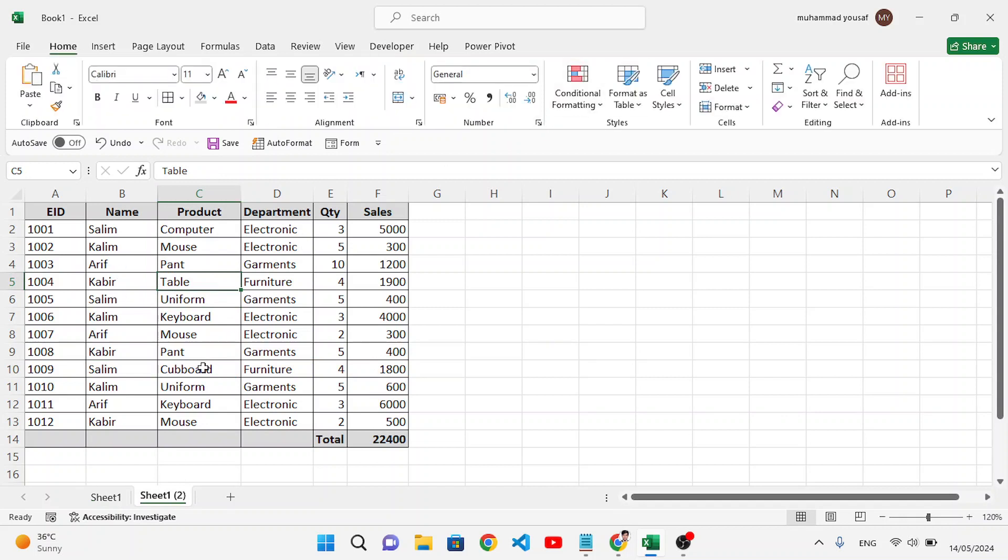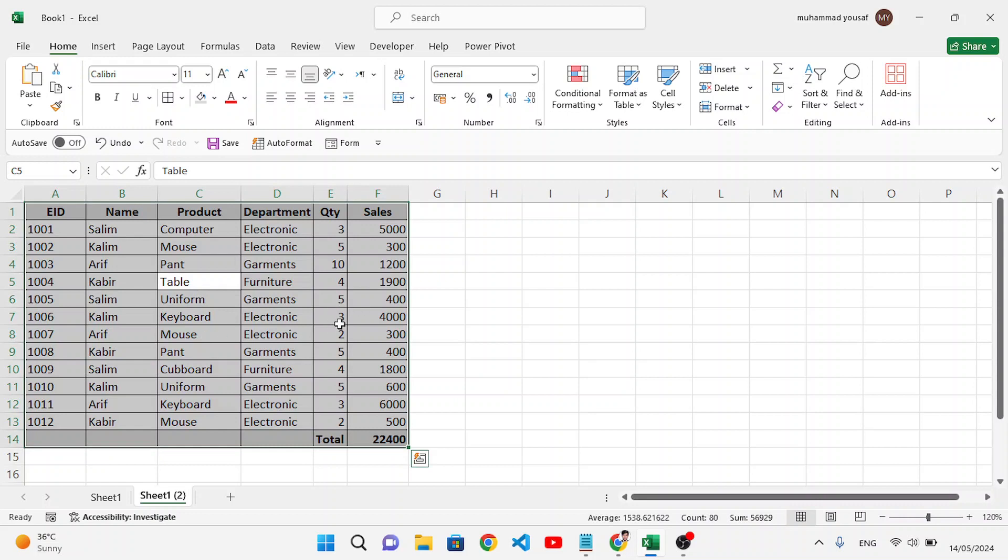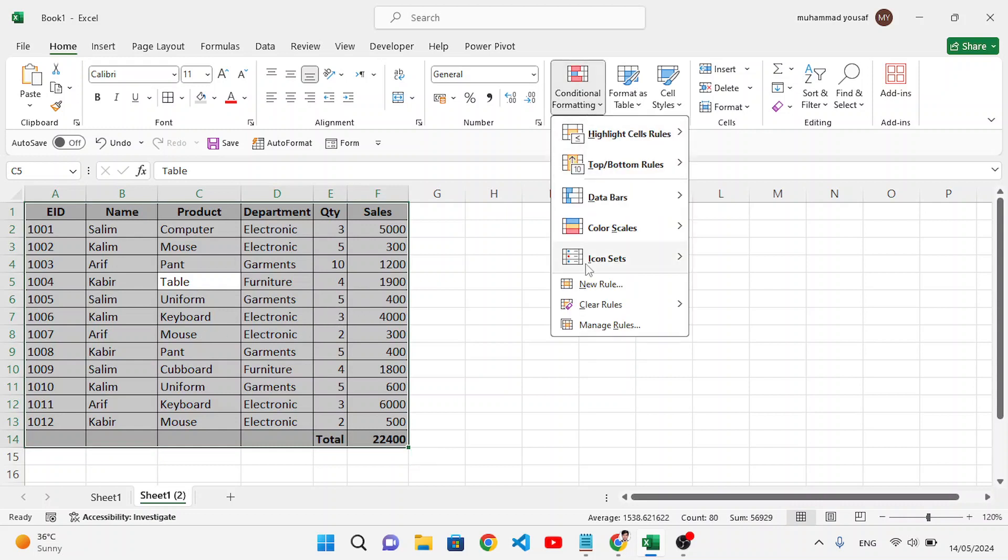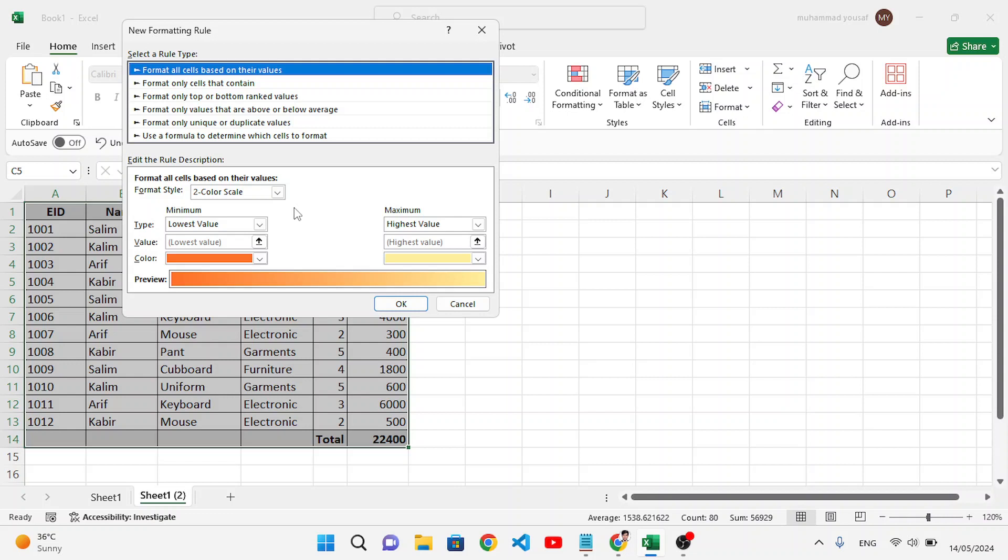Select the whole data with Control A. After selecting the whole data, come here to Conditional Formatting, come here to New Rule. After coming to the New Rule, select here the last option: Use a formula to determine which cells to format.